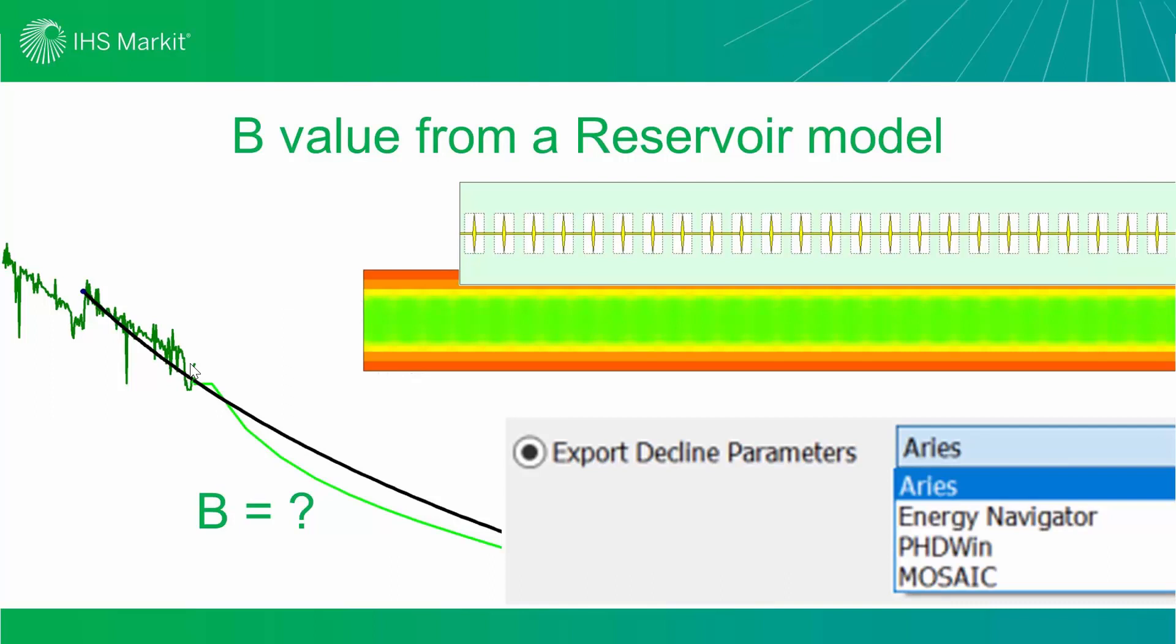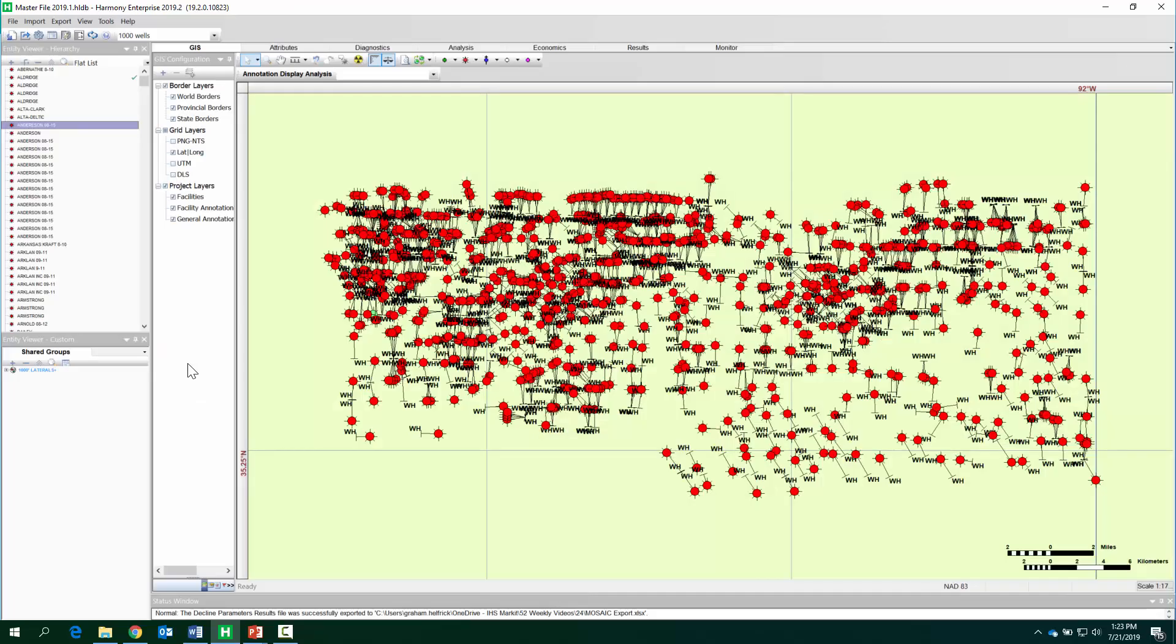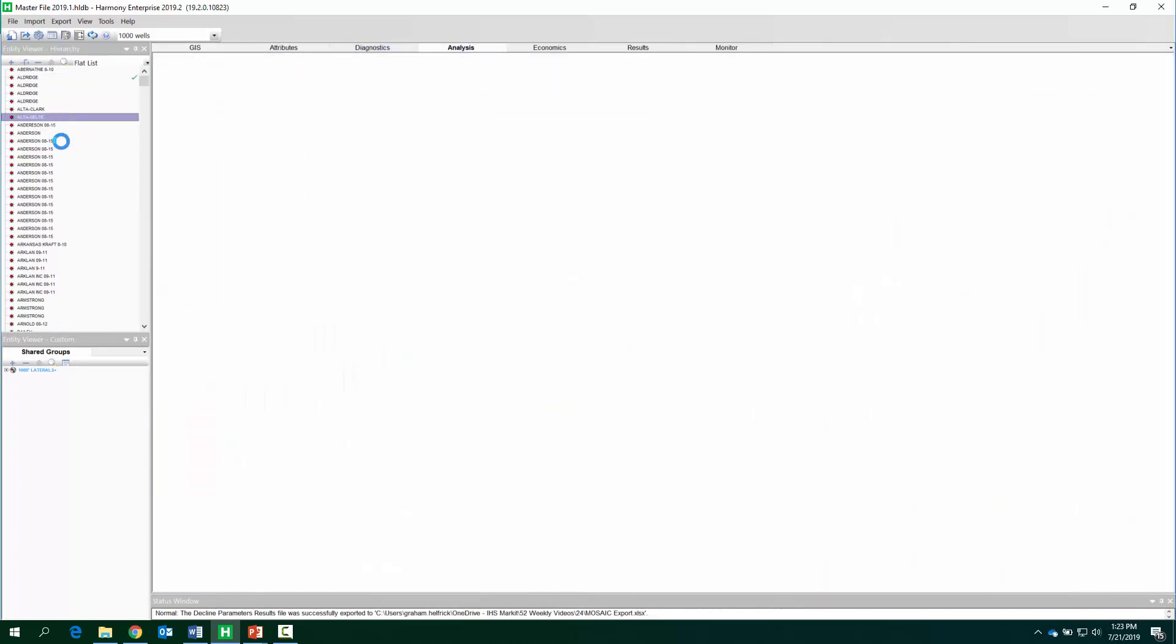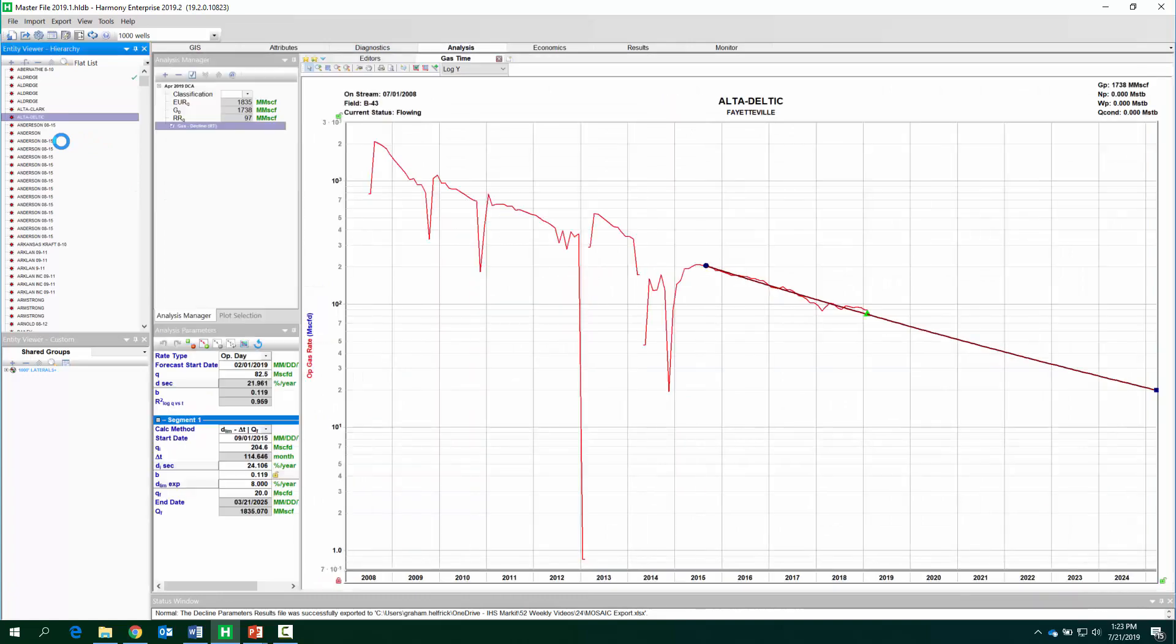All right, on to the process. So here I am in Harmony Enterprise. I've got about a thousand wells. I've already automated declines, so we can go and see that each well indeed has a decline and it has a forecast.